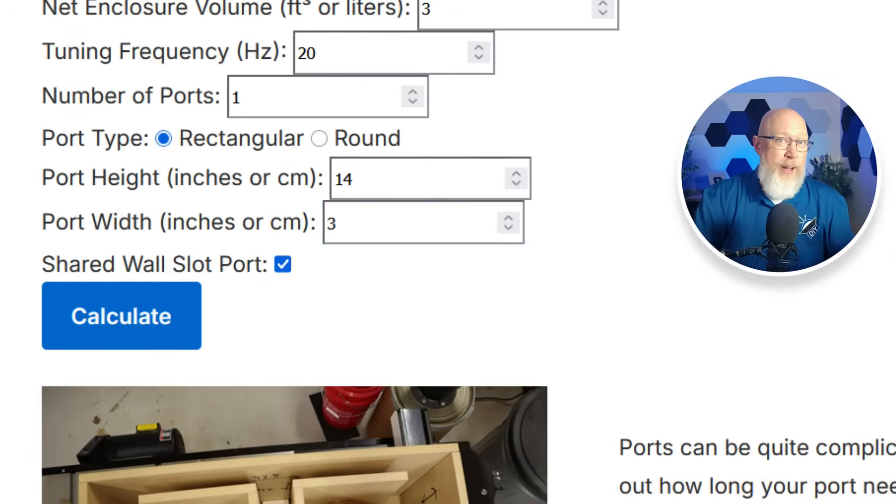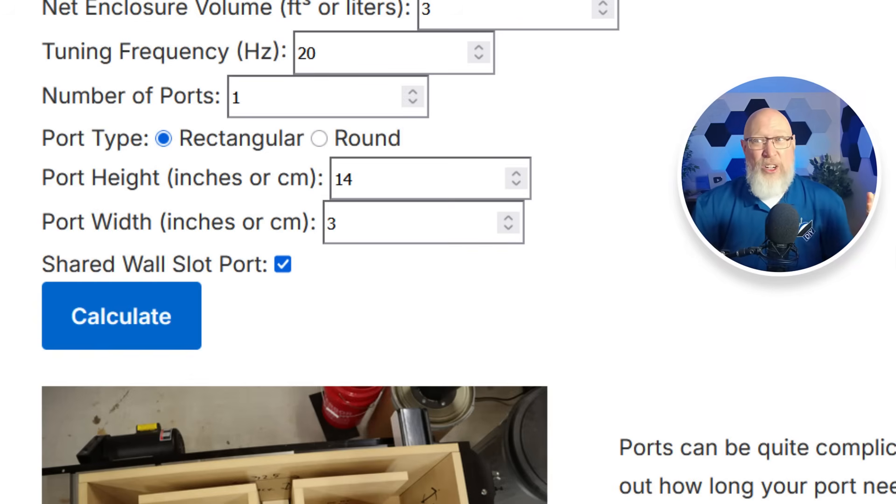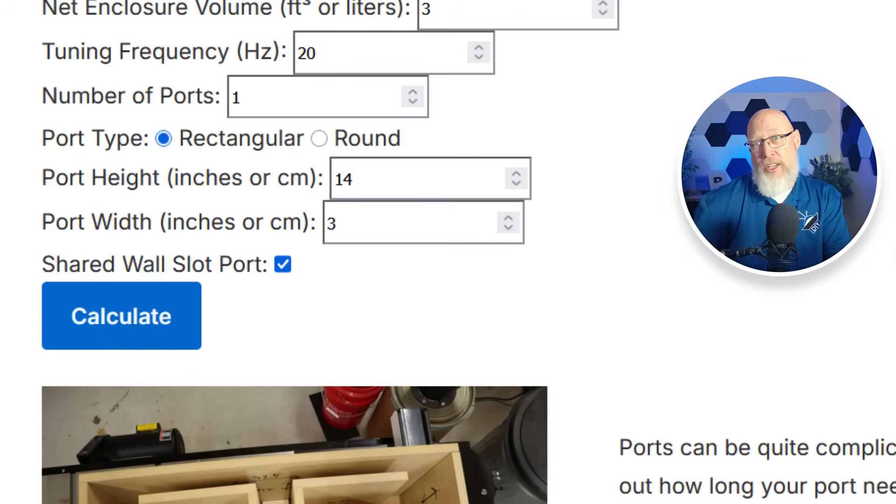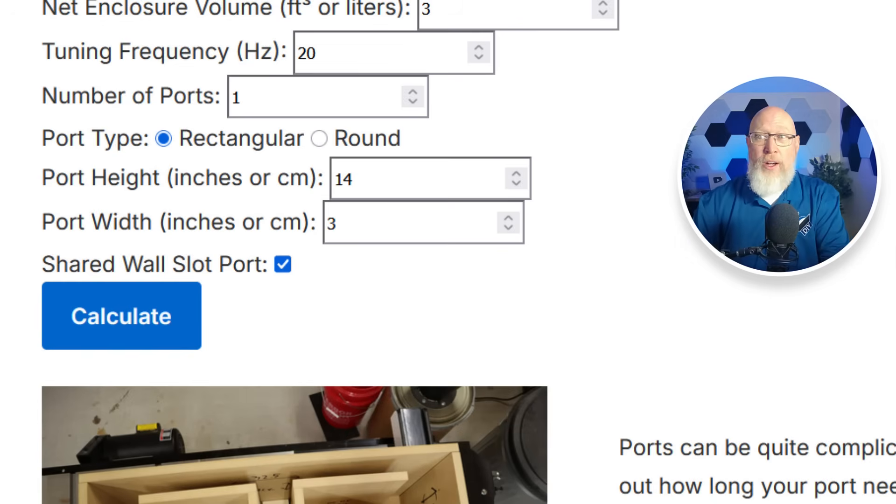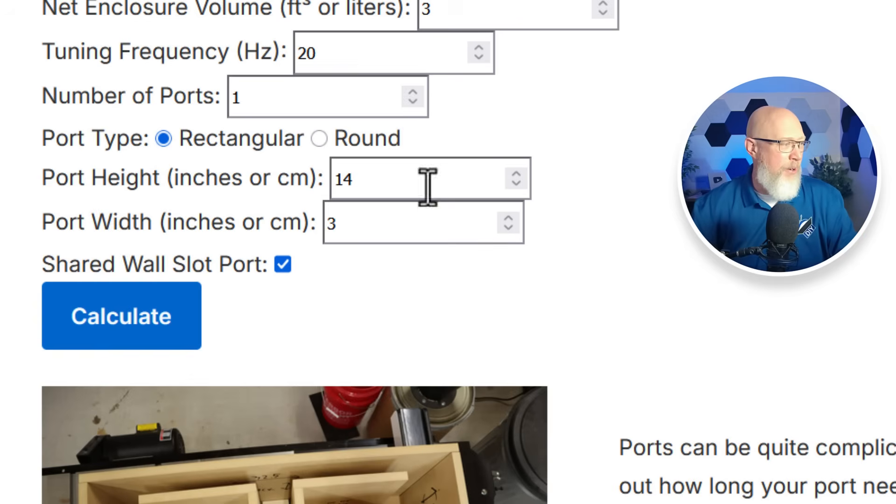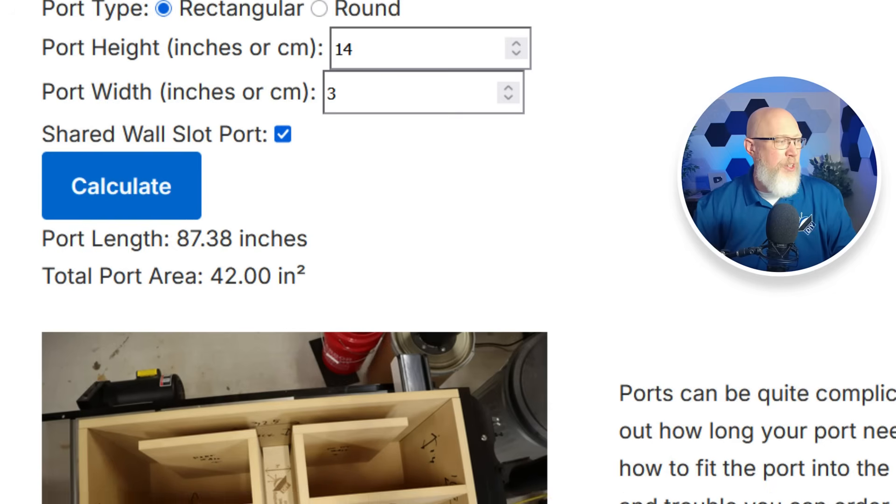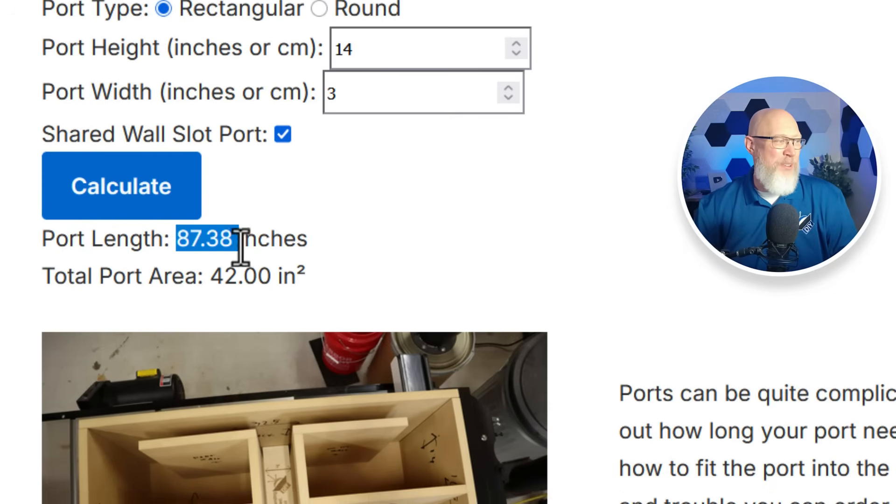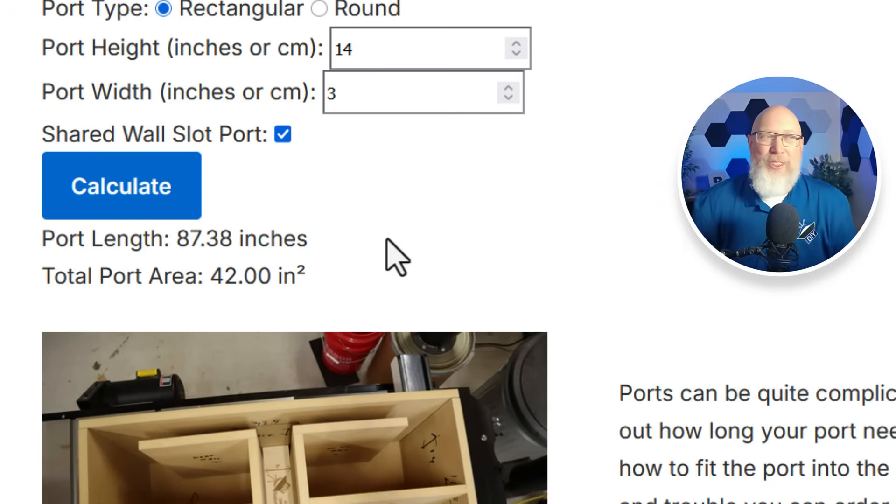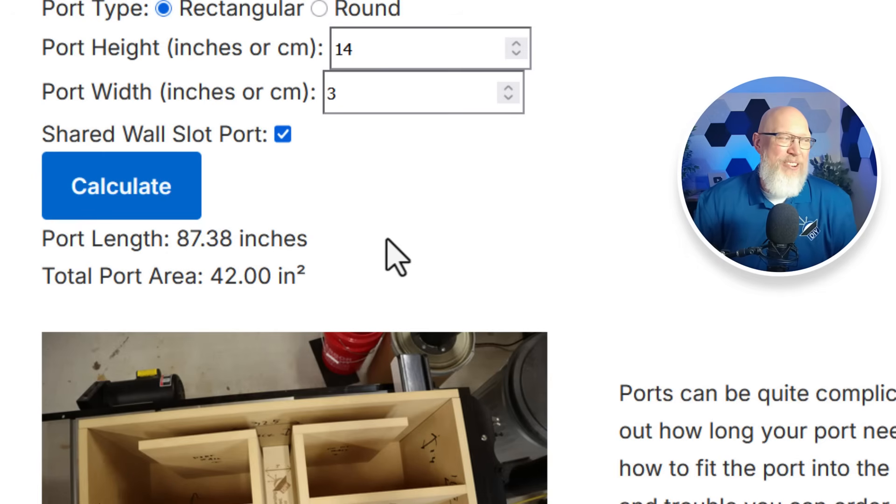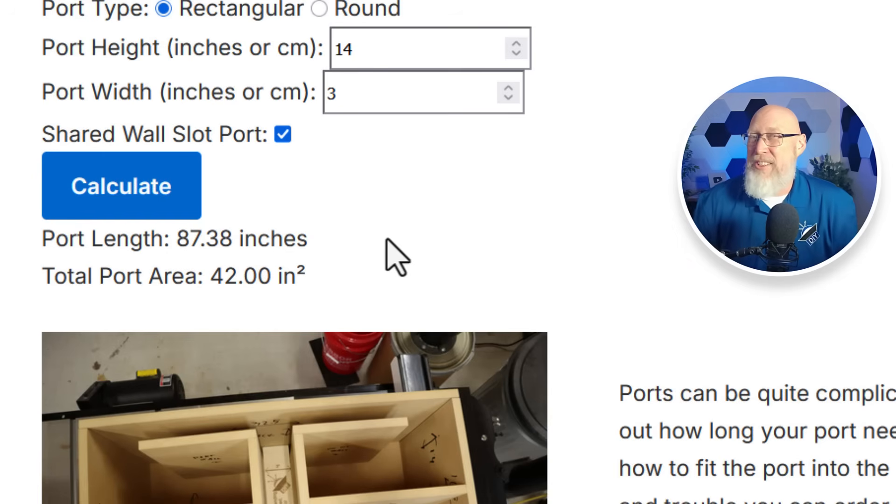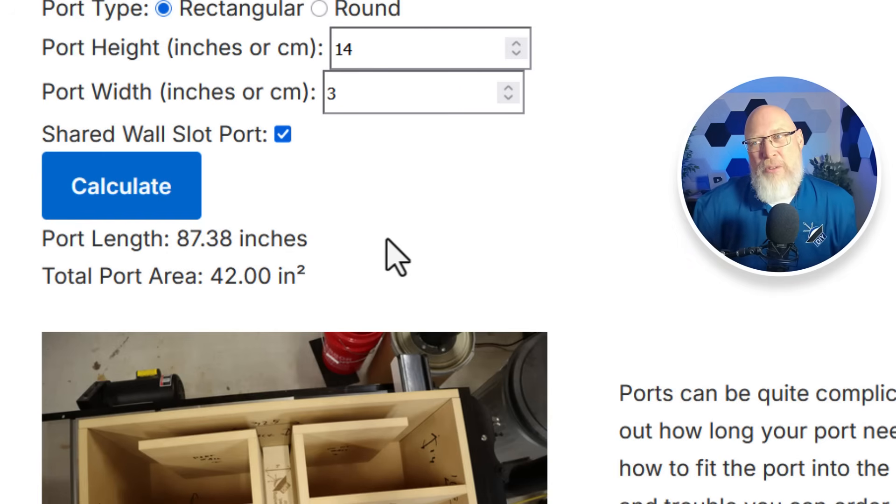And since it's going to be a slot port we hit this shared wall slot port. This is something unique about my port calculator. I've not seen any port calculators online that will make that correction when you have a slot port. Slot ports tend to share a wall with some other wall of the enclosure. You've got to make an end correction for that. I've got you hooked up. I can take care of you. You hit calculate. It's going to tell you the port area and how long the port needs to be. And of course this port is absurdly long so you might want to go back to the drawing board on this design. I don't think I'd recommend an 87 inch long port in your subwoofer box. The calculator can also handle round ports as well if you want to go that route.